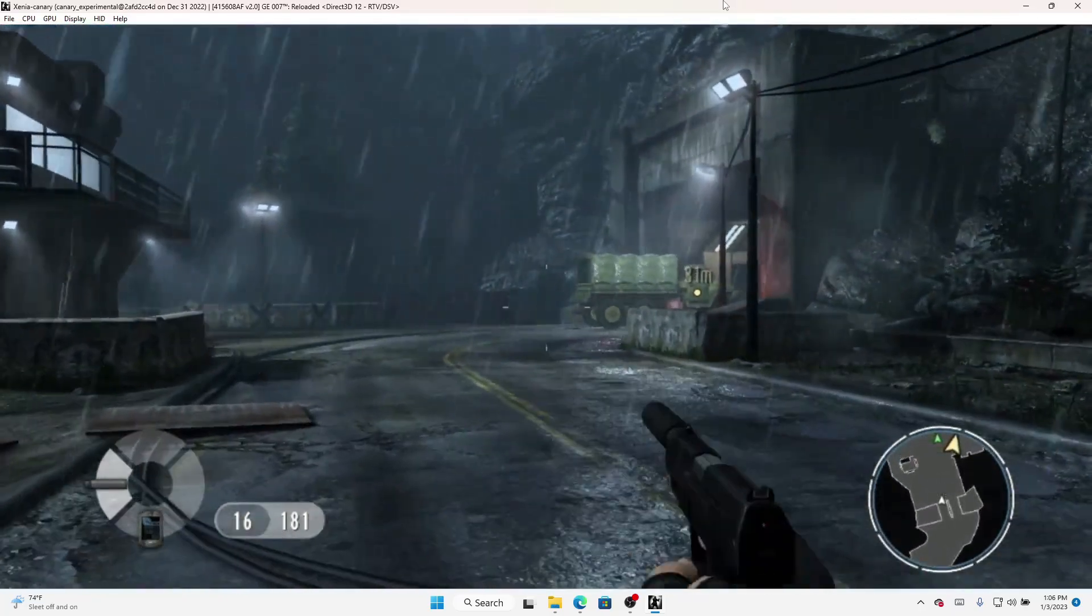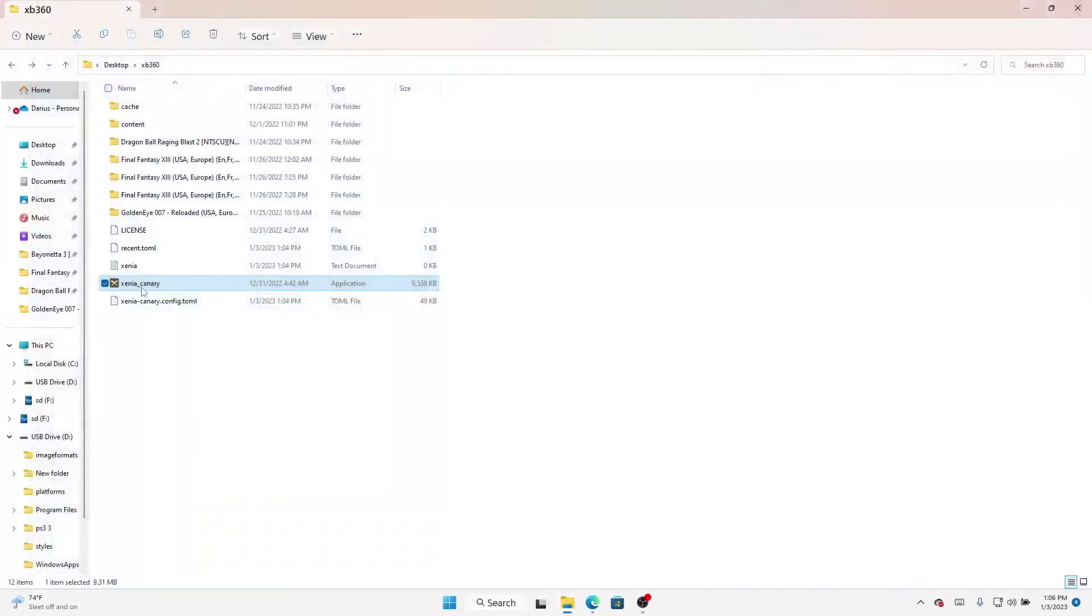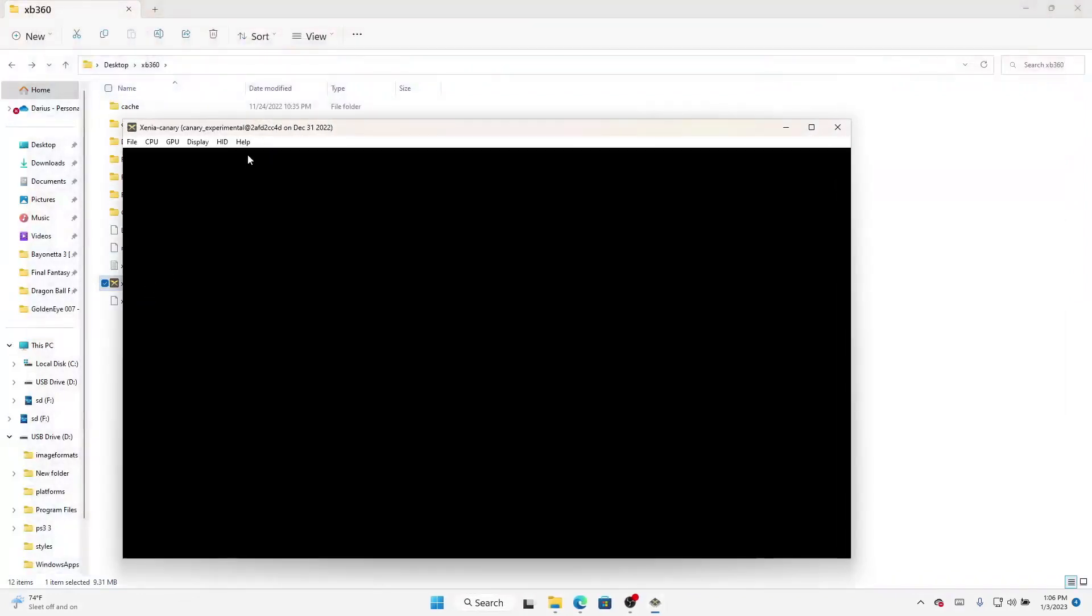And there you go, that's good enough. So we'll end it there. That's 007.